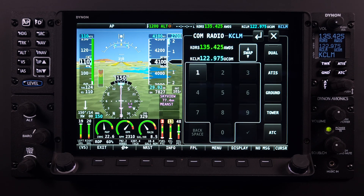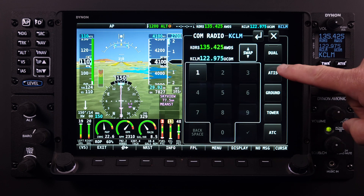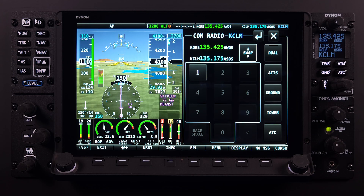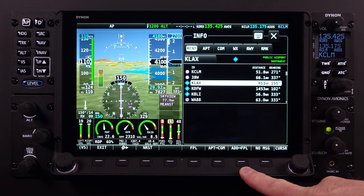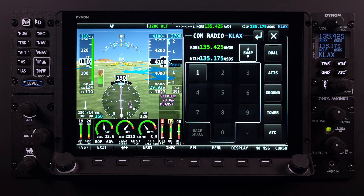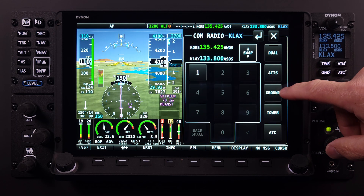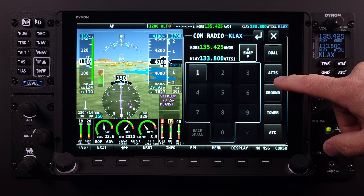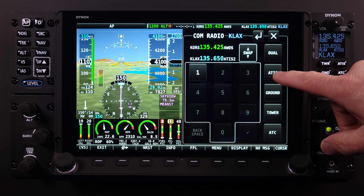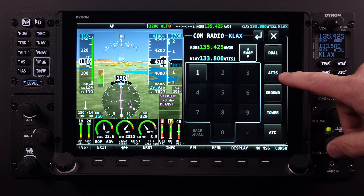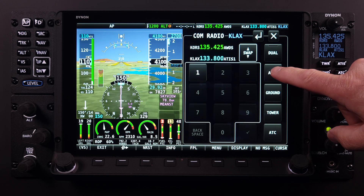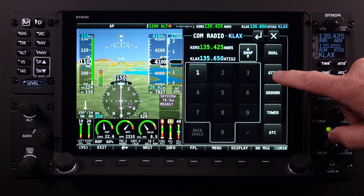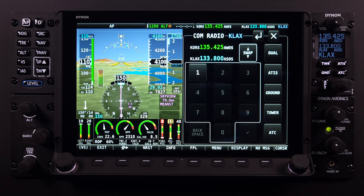In regards to the ATIS button feature, think of this as more of an airport weather and information button, covering not only ATIS frequencies but also AWOS or ASOS frequencies. The Skyview database will tune and display the correct airport information type when selected. At KLAX, for example, there are two ATIS frequencies and one ASOS — the system designates ATIS-1 and ATIS-2, then cycles to ASOS. Since there is only one ASOS, there is no number assigned.